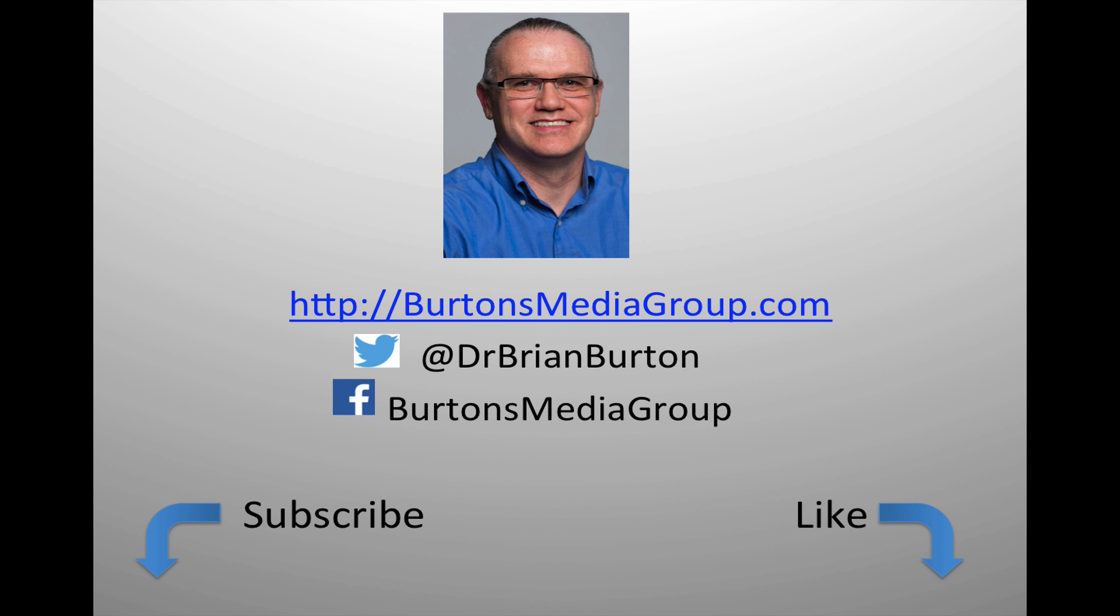We have a lot more tutorials and lessons forthcoming. If you'd like to follow what's happening you can follow us on Twitter at Dr. Brian Burton or Facebook at Burton's Media Group or follow us on our website burtonsmediagroup.com. If you'd like notification through YouTube hit the like or subscribe button.